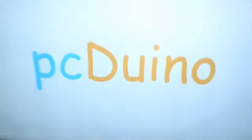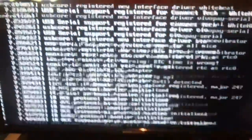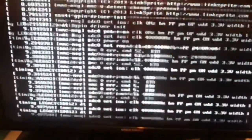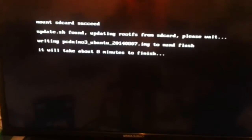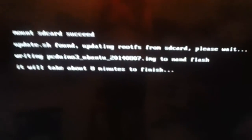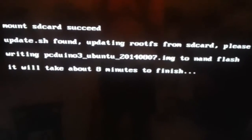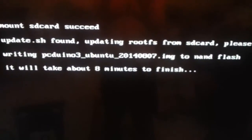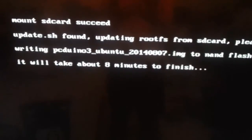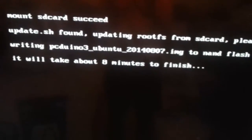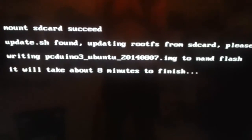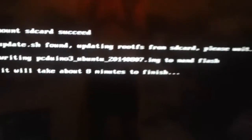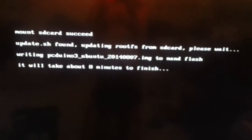Oops. We have a nice PC Duino logo. The stuff is loading up quite fast. It seems to be working. It will now take about 8 minutes to finish. I am going to pause the video and resume when it is almost done.